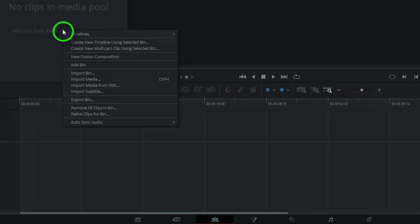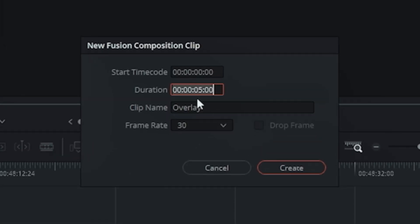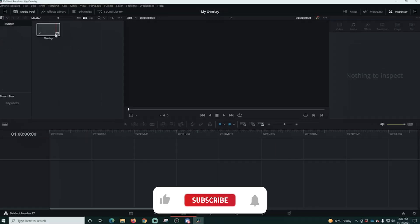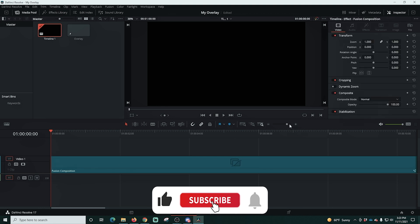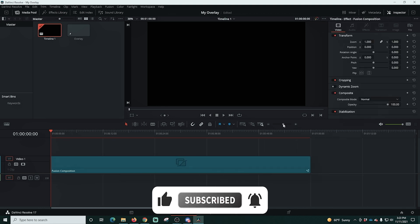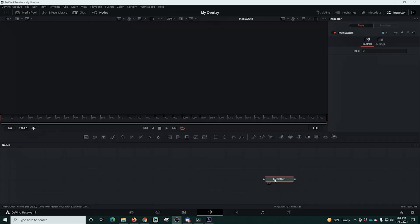Then we're going to go over to the editing page, right-click on clips, and go to New Fusion Composition. I'm going to change this so it's a minute long, call it 'Overlay,' click OK, and drag it down into our timeline. We'll adjust the view so we can see the whole clip, then select the clip and click on the Fusion tab.